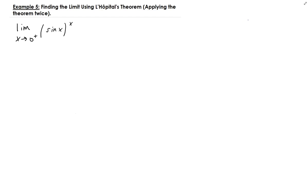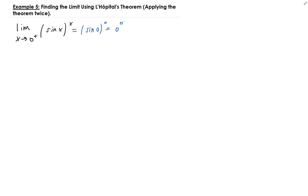In this lesson we want to find the limit of sine x raised to the x power as x approaches 0 from the right. I really like this example because the graph of sine x to the x has very interesting behavior. Before we proceed, let's do a direct substitution. Plugging in 0, we get sine 0 raised to the 0. Sine 0 is 0, so we get 0 to the 0, which is indeterminate.